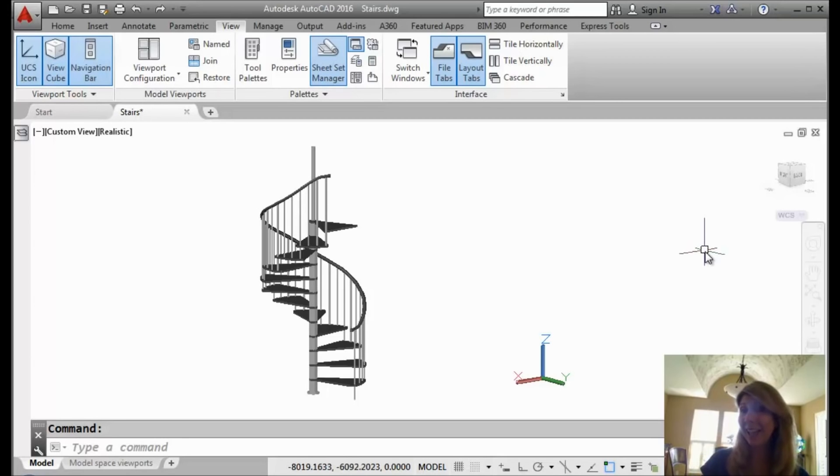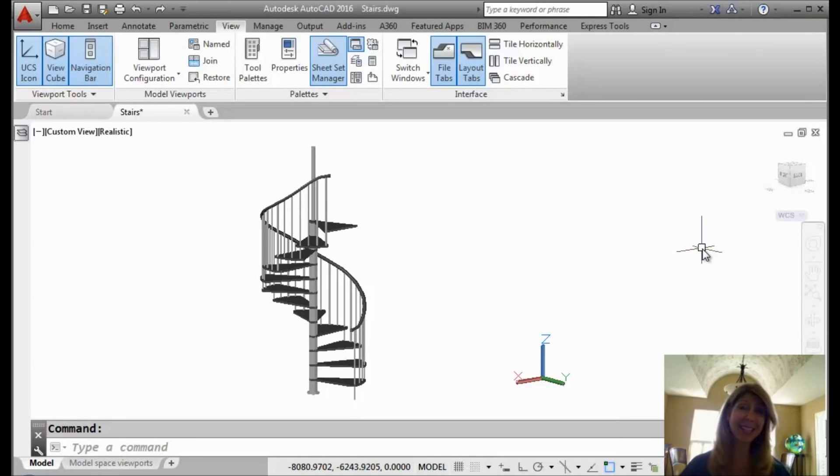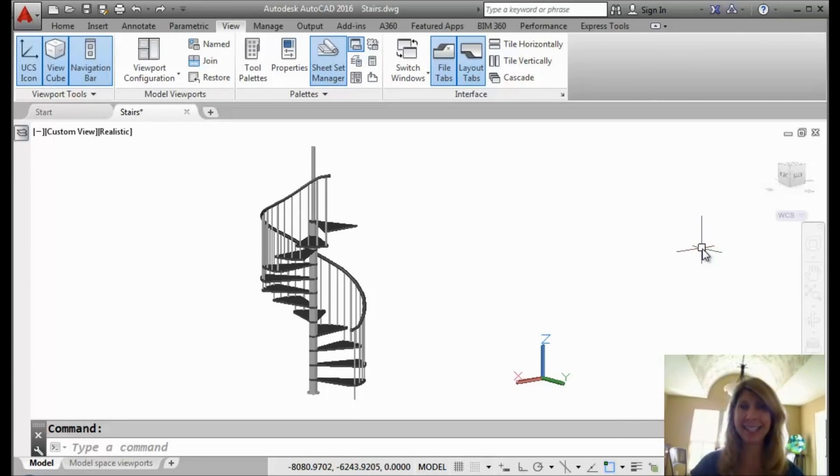Hello there, this is Lynn Allen. Thank you for joining me for another AutoCAD tip courtesy of Catalyst magazine.